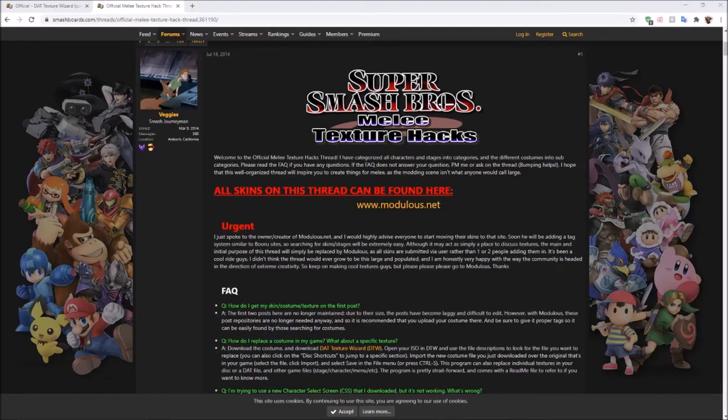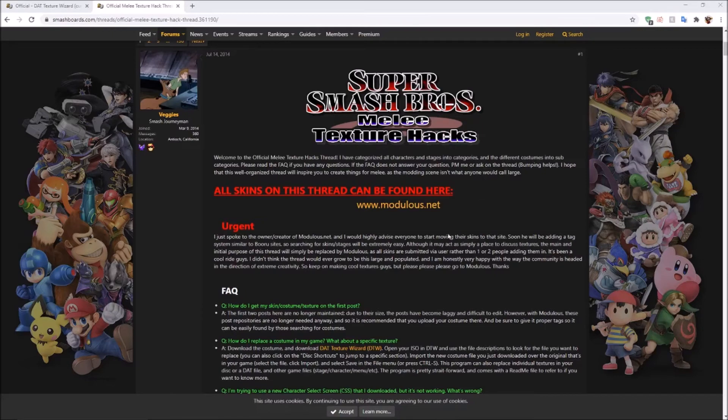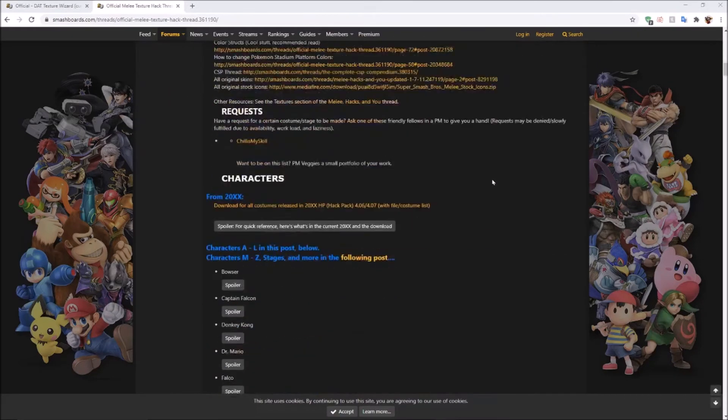Alright, this is the second part of the tutorial if you just want to download other people's texture hacks they've made and put them on your copy of Melee. There's a bunch on this thread, but you can also find some at modulus.net. To keep things simple, I'm just going to use one from here.